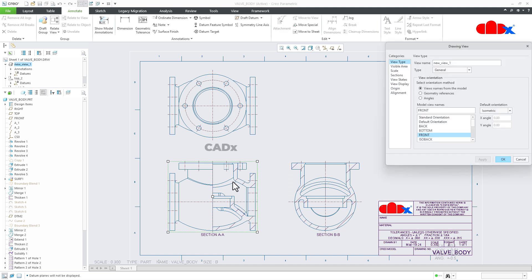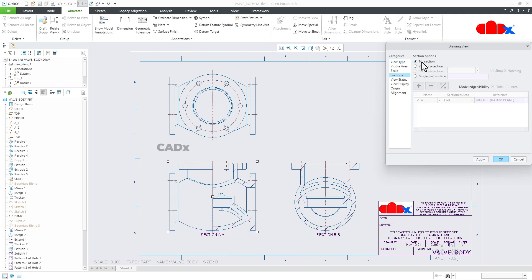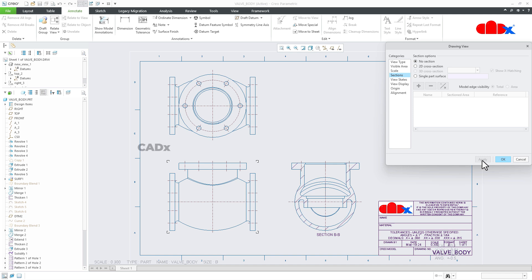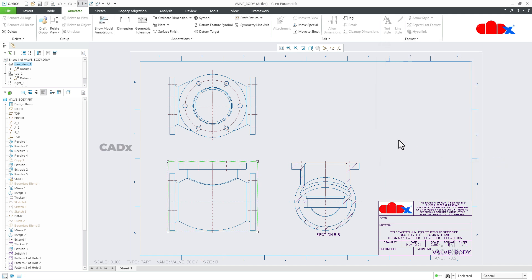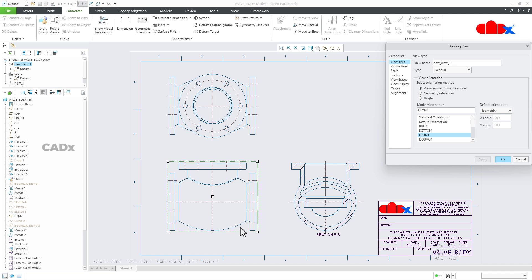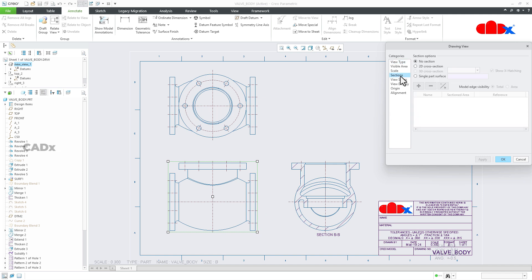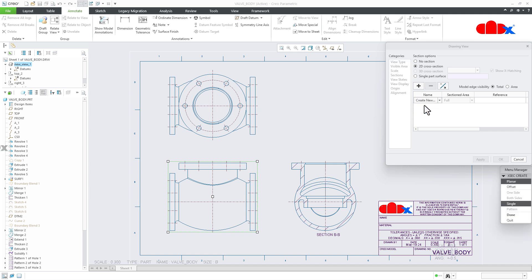First, I will remove this section from the drawing view. Go to Sections, say No Section, and Apply — the section is removed. Say OK. Now I'm going to create an offset section to this drawing view. Double-click it, go for Sections, 2D Cross Section, click plus, go for Create New, go for Offset, and say Done.